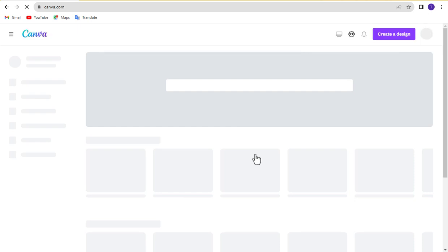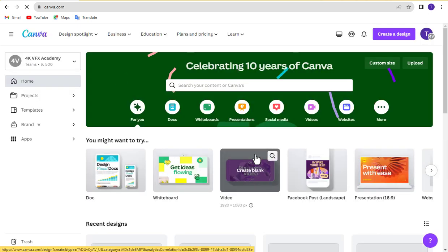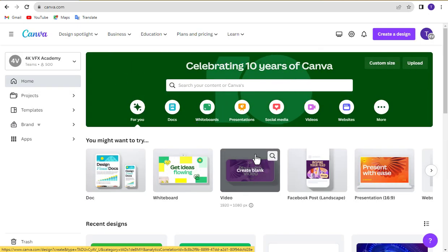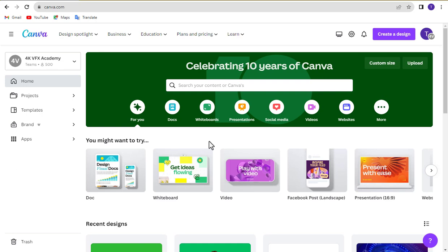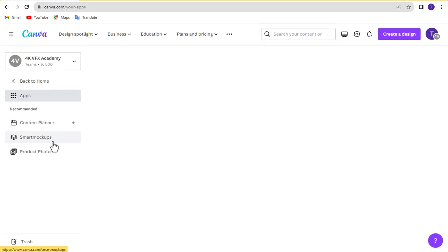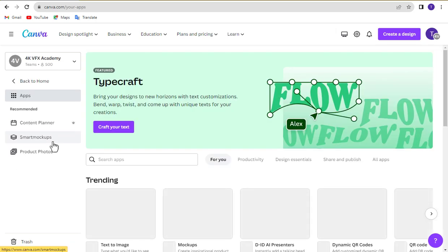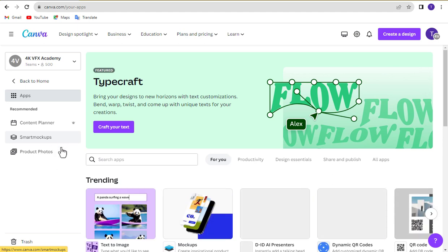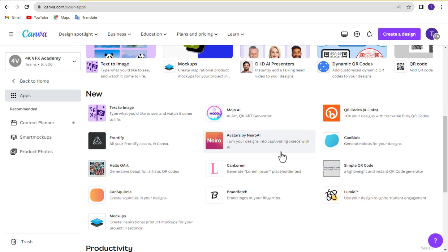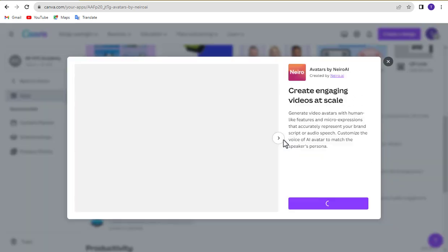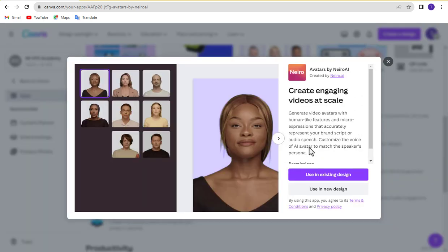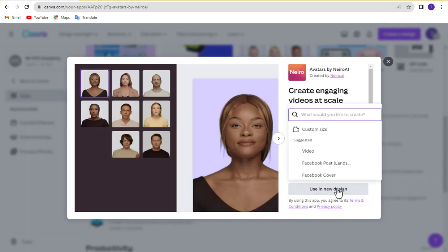First go to canva.com and sign up or log in with your Gmail. After login, click apps on the left side. Click Nairo AI from here. Now click use in new design. Click on the video from now on.